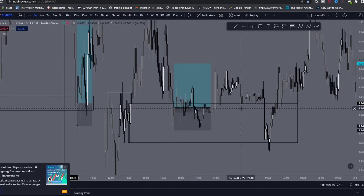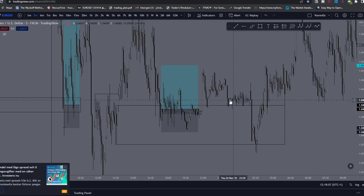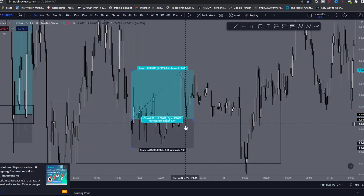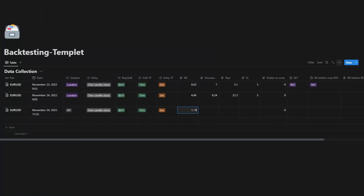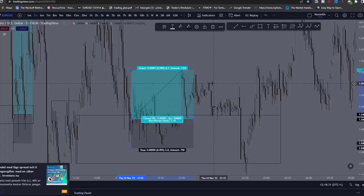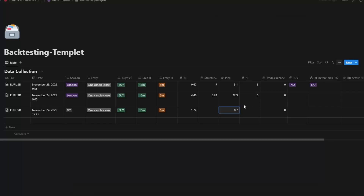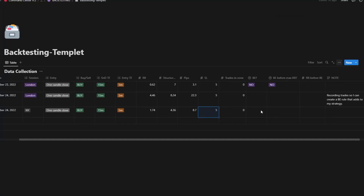This is questionable because this is during rollover — the market is closed during this hour. You have to consider: would you actually be in a trade during this time or would you have closed before? You can write that in the note section. Pips: 8.7. Structure RR: 4.36. Stop loss: 5. For break even you don't know yet, so leave it blank. Note: 'right before rollover session, might not want to take live.'